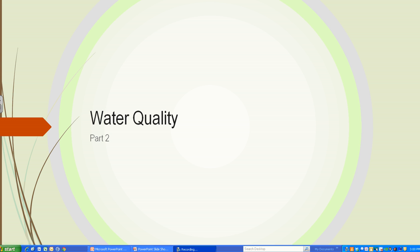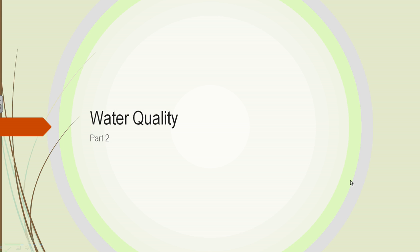This is SAT-105, Unit 4, Water Quality, Part 2.